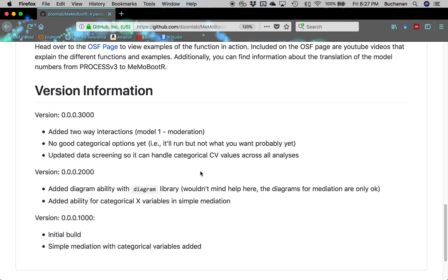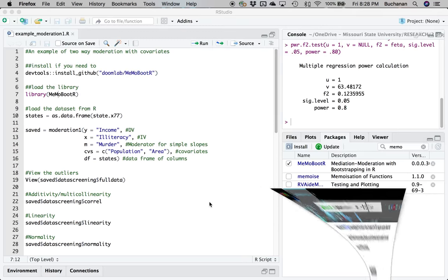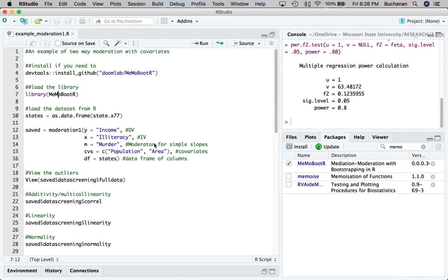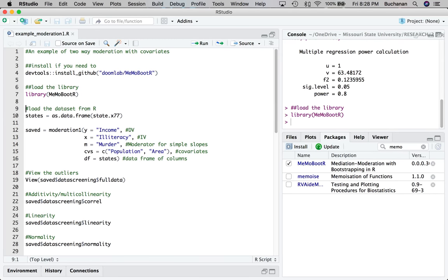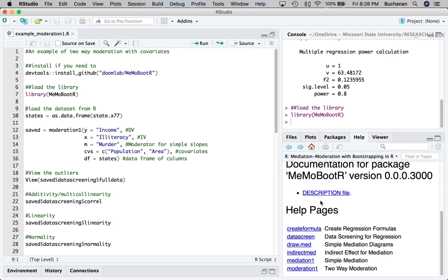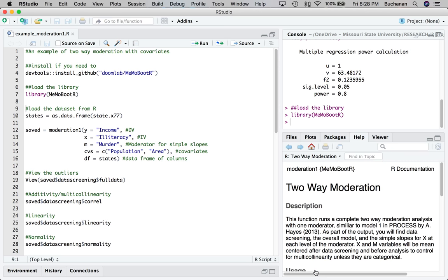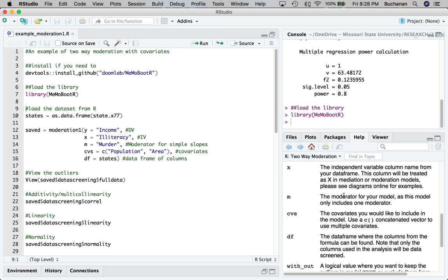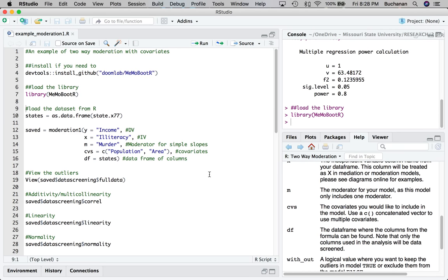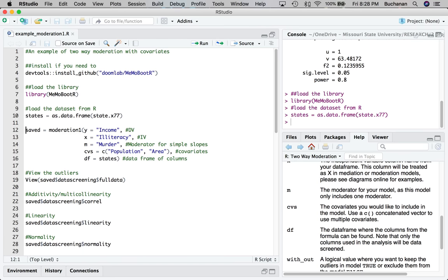You can see that I've been working on this package altogether. So we would click on Memo Boot Art here. You can also just type that in directly to the browser. And the nice thing about the page is it explains a little bit of how to install it. We've already gone over this. But it also shows you where the examples are hidden on the OSF page and what I've been updating with each version. So this newest version includes two-way interactions for moderation, which is model one in the process plugin. I'm going to load the Memo library.